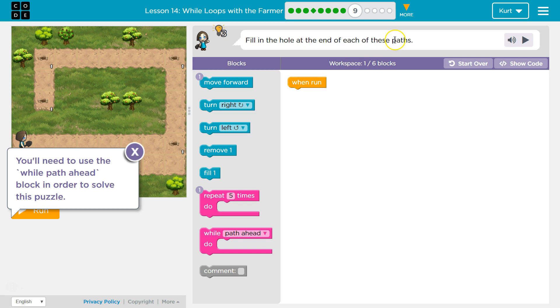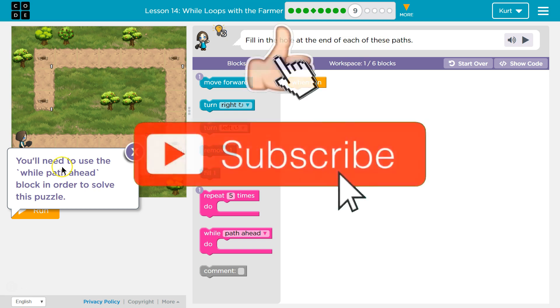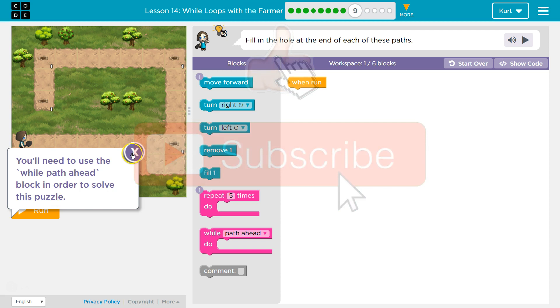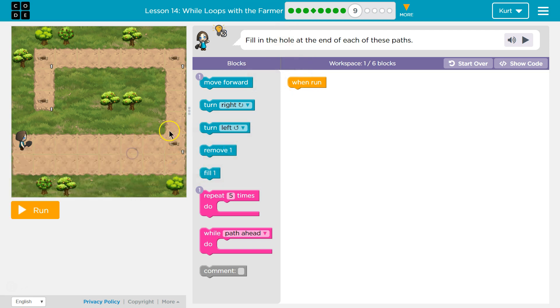Fill in the holes at the end of each of these paths. You'll need to use the 'wall path ahead' block in order to solve this puzzle.